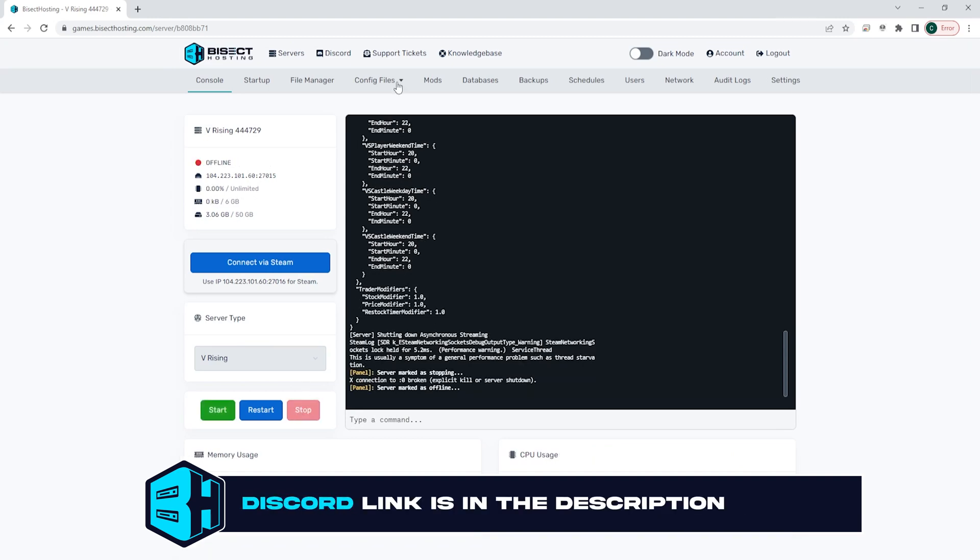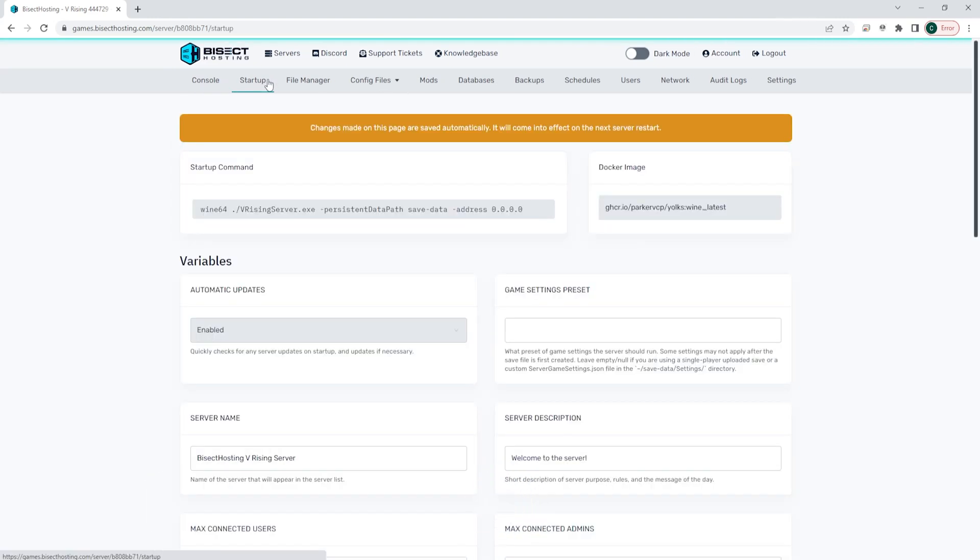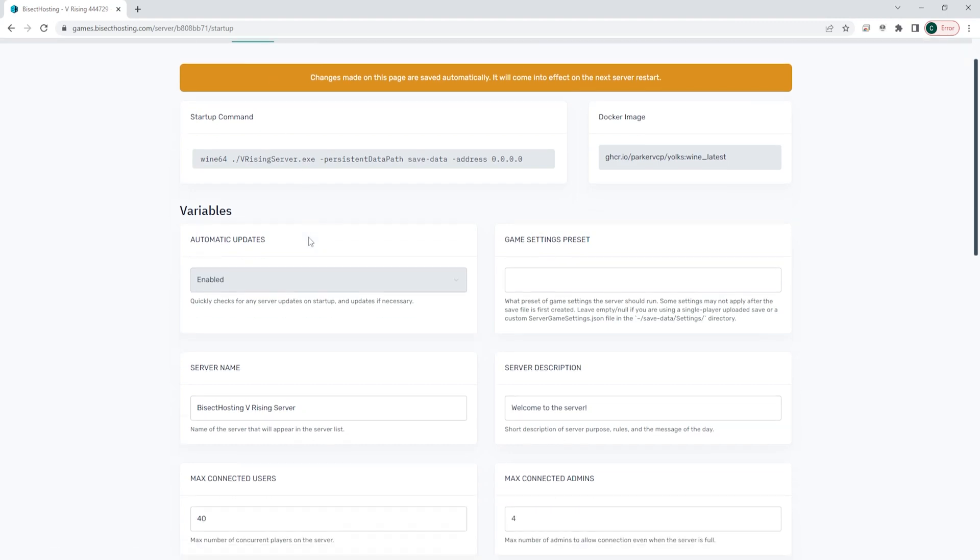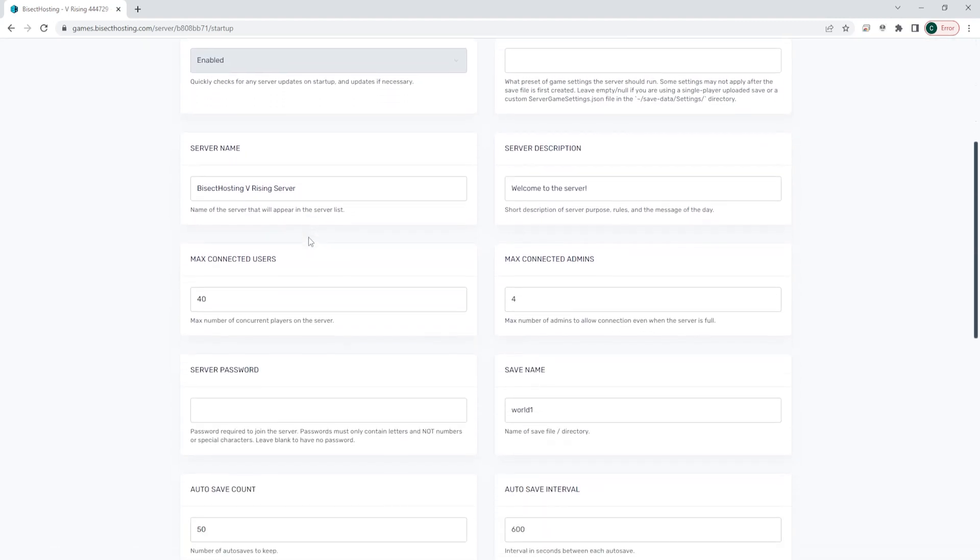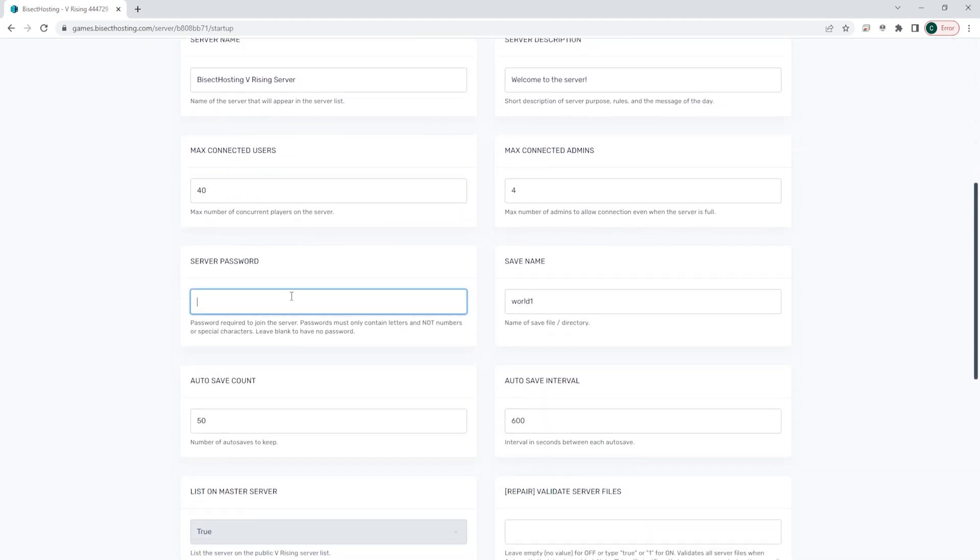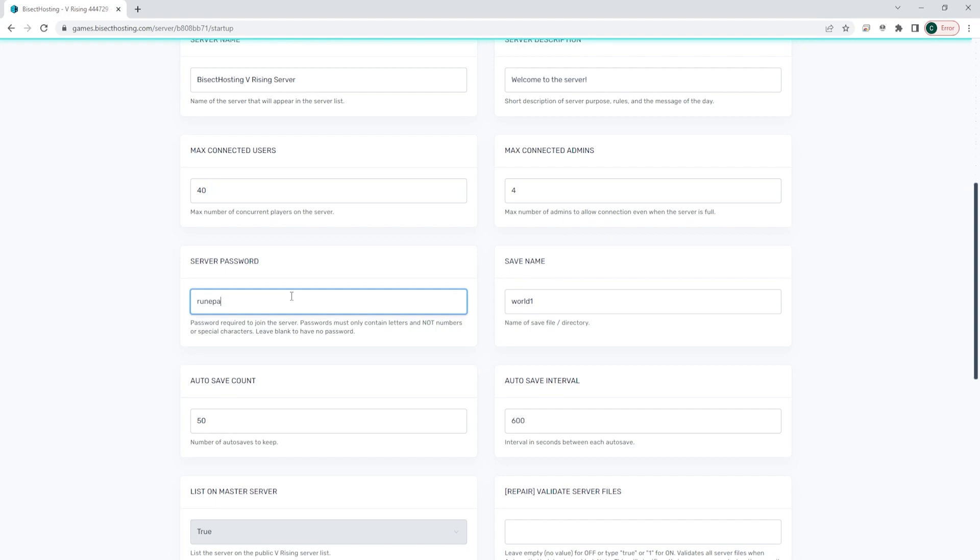We're then going to go to the startup tab and in the field that says server password, we can enter a password here. We suggest having a password be complicated enough to not be able to guess, but easy enough to share with others so they can join the server.